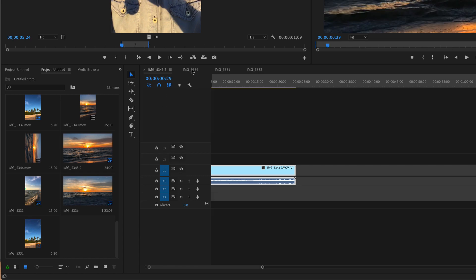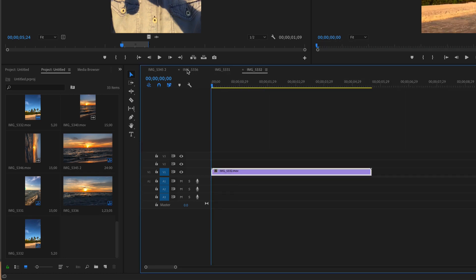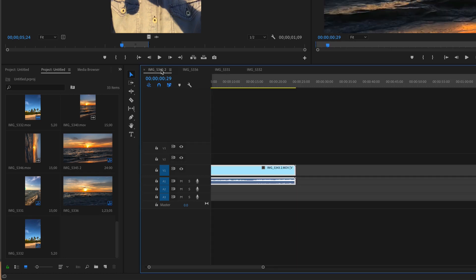To rename the sequences so these tabs actually make more sense to you and you know what you're working with, you don't change the name over here in the timeline. You change it over here in the project bin.